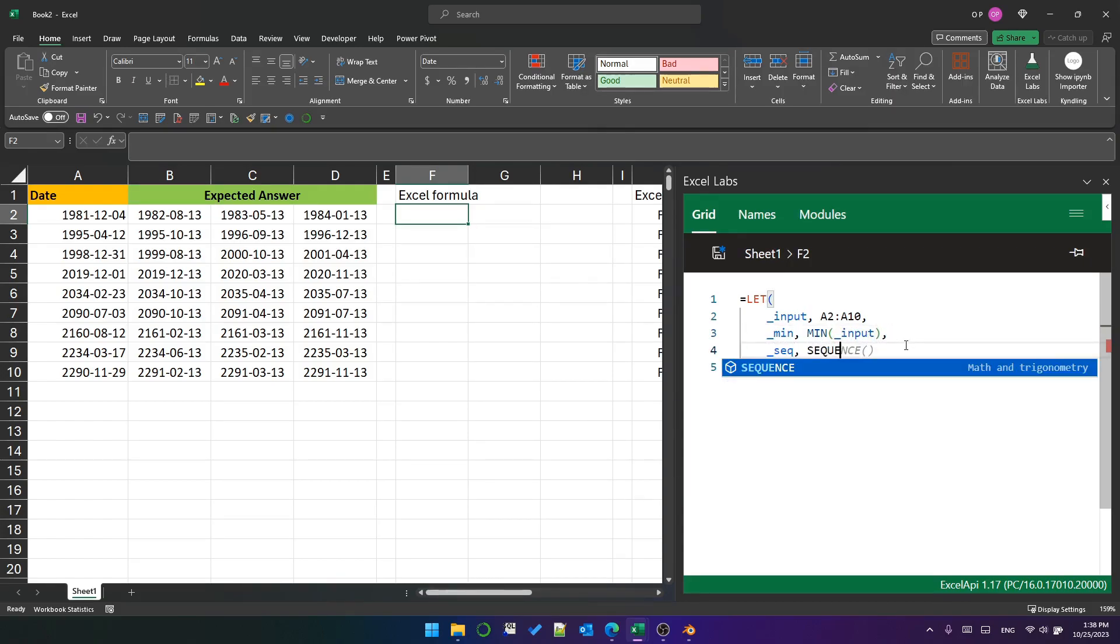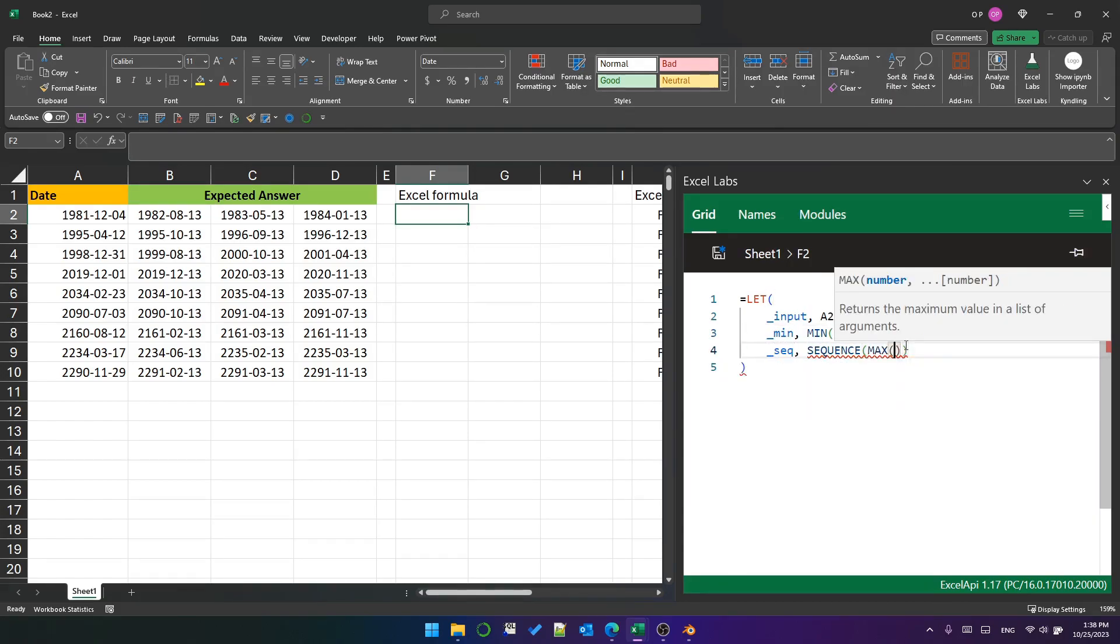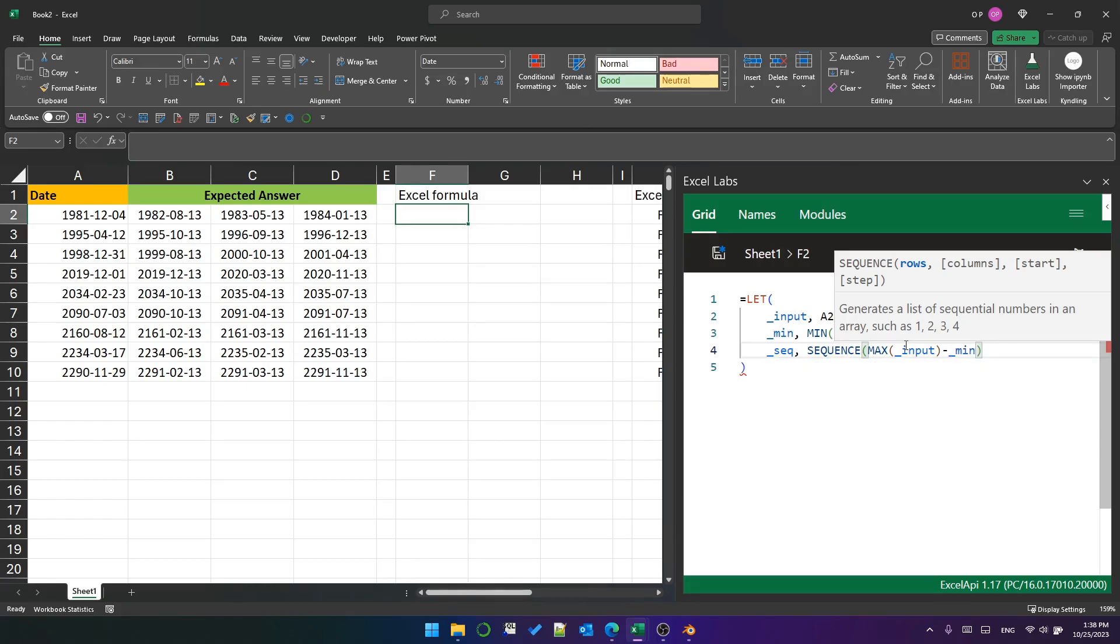Next we'll create a sequence and call it sec. This will be a sequence of dates between the minimum date and three years and one day after the maximum date.